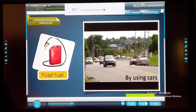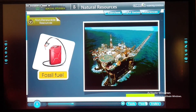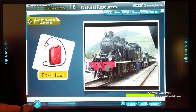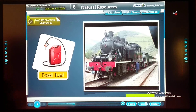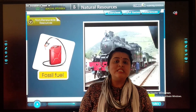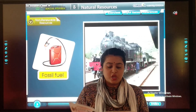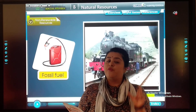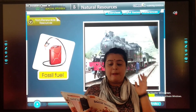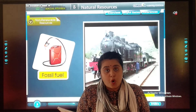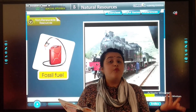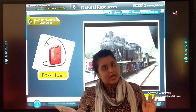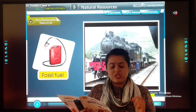Fossil fuel is also one of the non-renewable resources. Though it can be replaced, it takes millions of years to form. Fossil fuel is formed from the dead and preserved remains of any living organism.